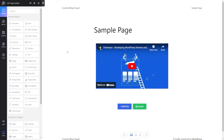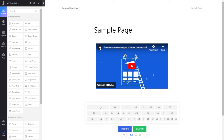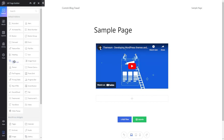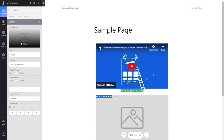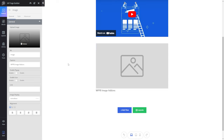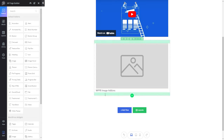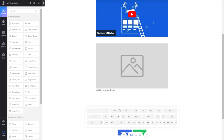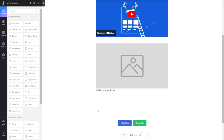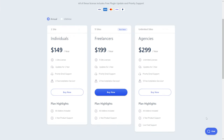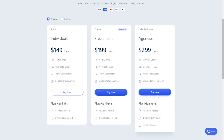It also provides 38 extensions and more than 30 add-ons, including elements like text, images, icons, and buttons. The plugin's library system lets you create and save blocks for future use on any page, so you can keep the website's design consistent without hassle. If you need more features like plugin updates, priority support, and access to future extensions, you can get one of WP Page Builder's premium versions.